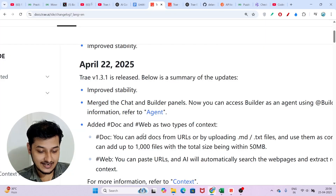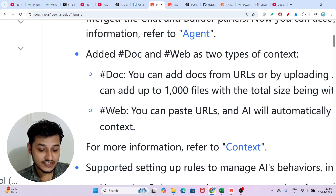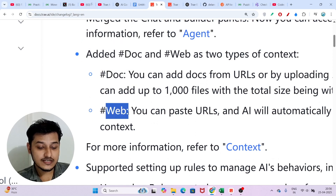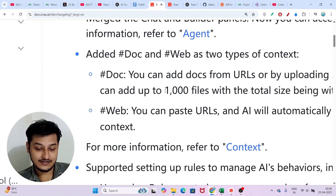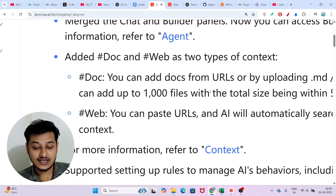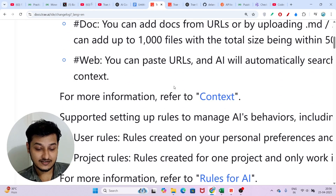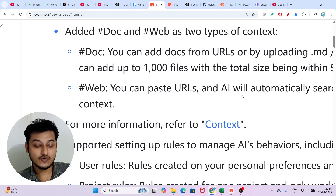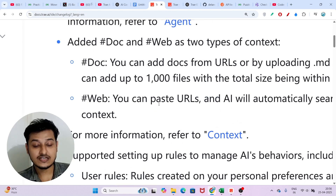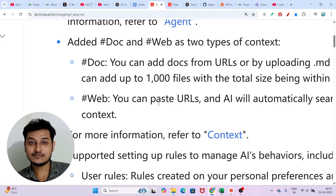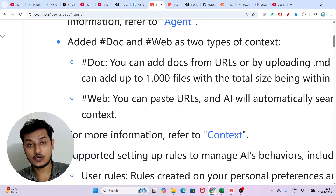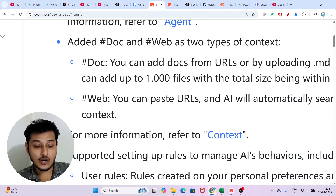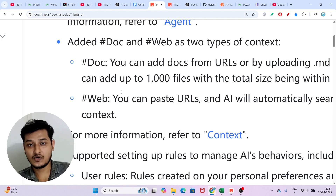Another feature added is the Doc and Web feature, where you can paste URLs and use doc files — up to 1000 files are supported. When you use the Doc or Web feature, you set up context for your Tray AI code editor, and the editor will use those web or doc files to build your project. All these features are already available in Windsurf or Cursor.